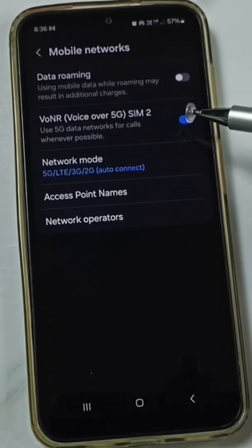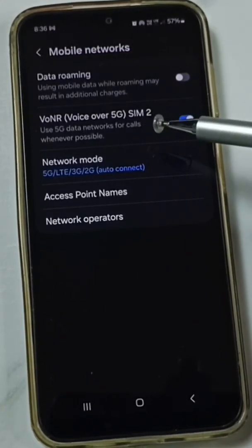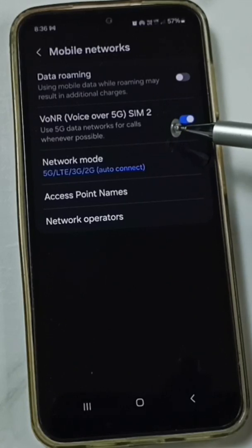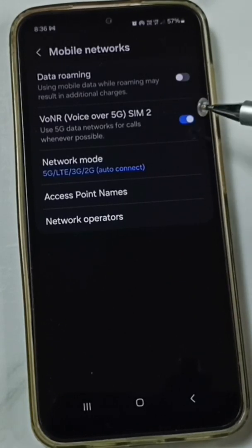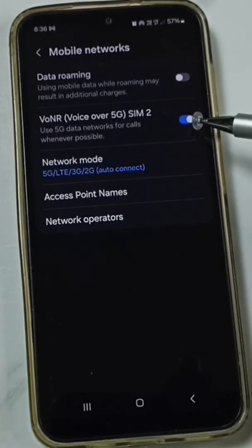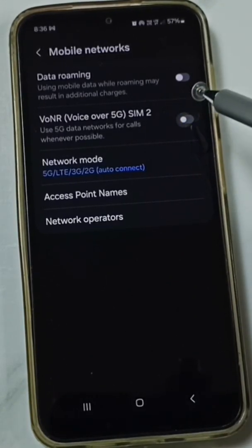When we enable Voice over 5G, we can use the 5G data network for calls — that is the feature. So this way we can enable or disable Voice over 5G.